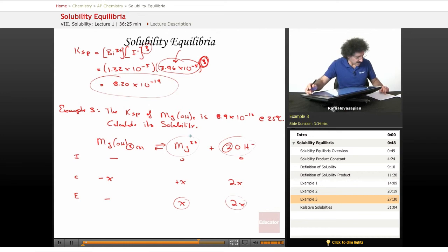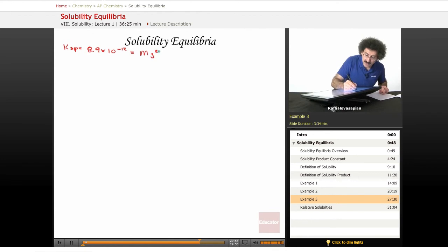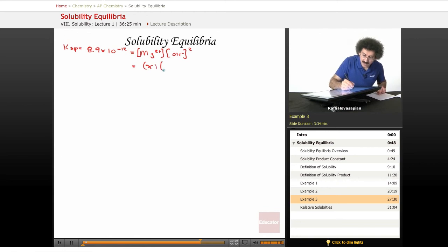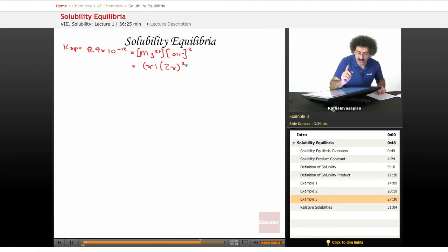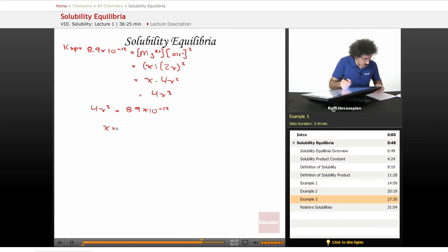These are the two things that show up in the Ksp expression. So let's go ahead and write: Ksp is equal to 8.9 times 10 to the negative 12. That's equal to the magnesium ion concentration times the hydroxide ion concentration squared. It's equal to x times 2x squared. Be very careful how you do this. That equals x times 4x squared, which equals 4x cubed. So we have 4x cubed equals 8.9 times 10 to the negative 12. When we divide by 4 and take the cube root, we end up with 1.3 times 10 to the negative 4.